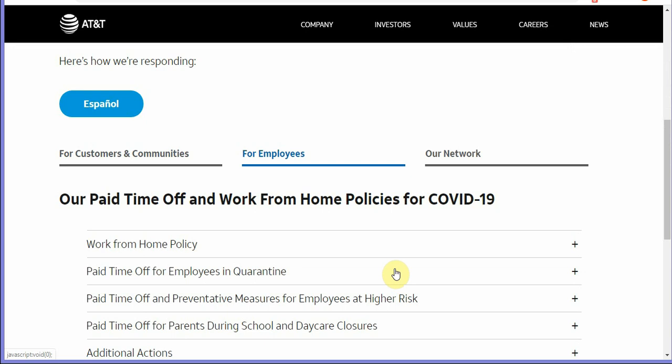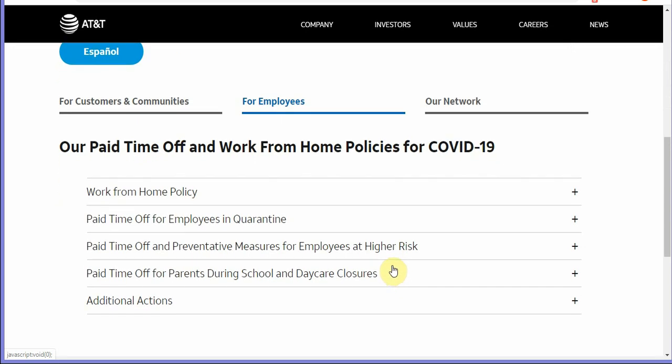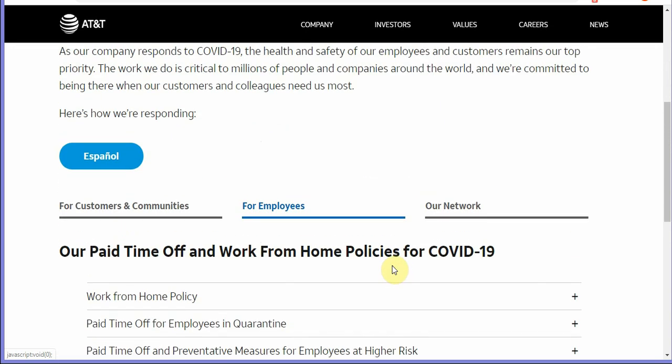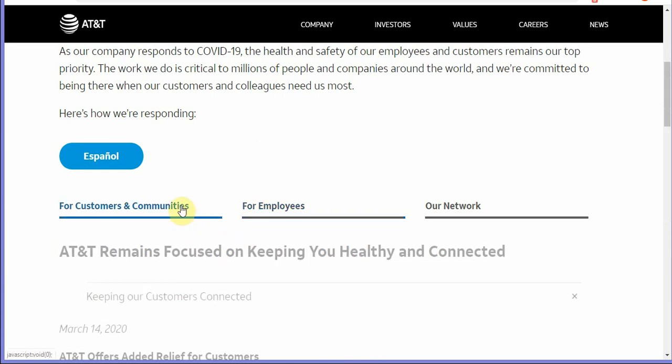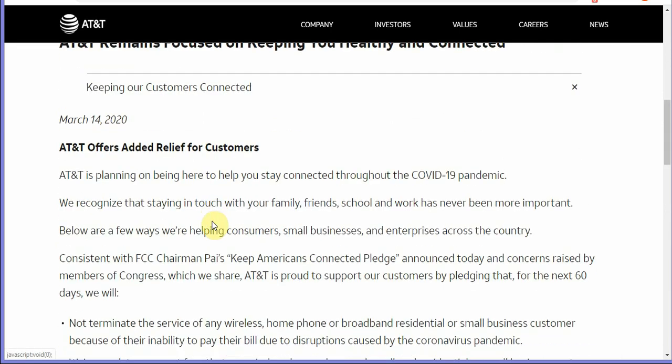If you can work from home I'm pretty sure a lot of companies are doing this, the company I work for and I'm pretty sure there's more companies out there that's saying this. But what AT&T is doing for its customers is they will not terminate the service of any wireless home phone or broadband residential or business customer.